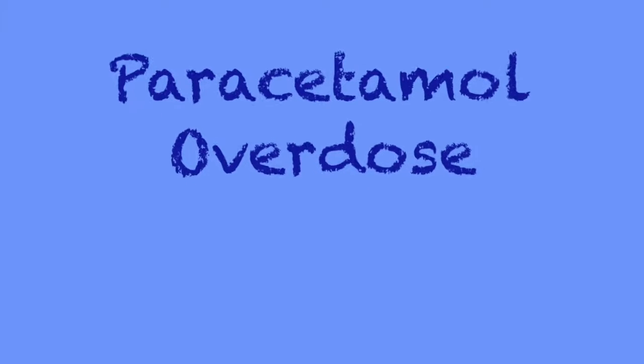Paracetamol is a drug lots of us take to help with fever and pain, but if we take too much, this can be bad.